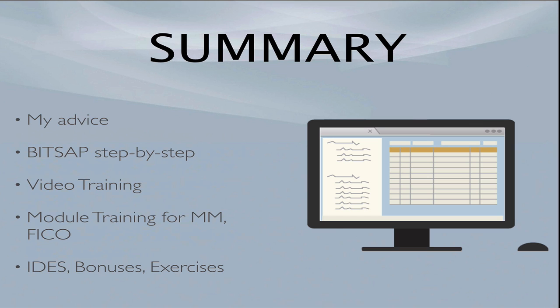Then I have the Breaking Into SAP Module 2, the step-by-step process, 20 videos that explain step-by-step in detail what you need to do to break into SAP. This is comprehensive video training. It's also module training for MM and FICO. And these are easily $100 a piece that you can buy elsewhere.